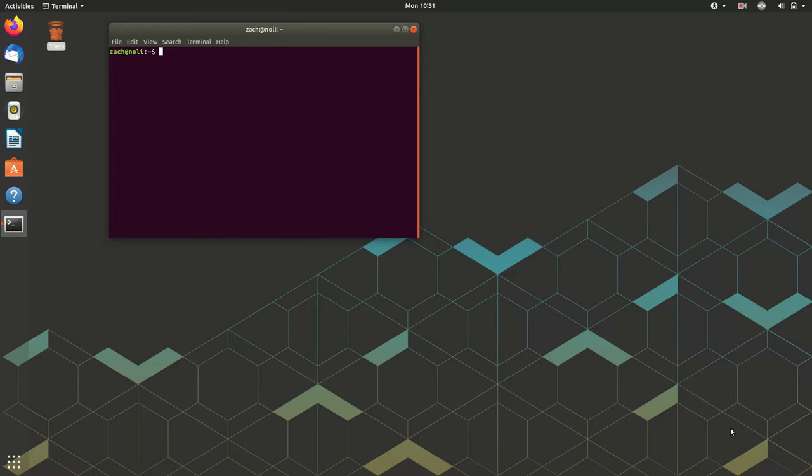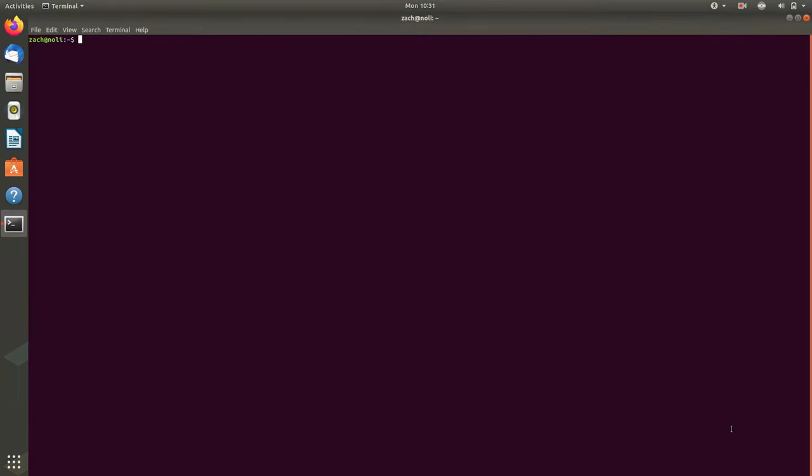Okay, also I will maximize this terminal window with super up arrow.